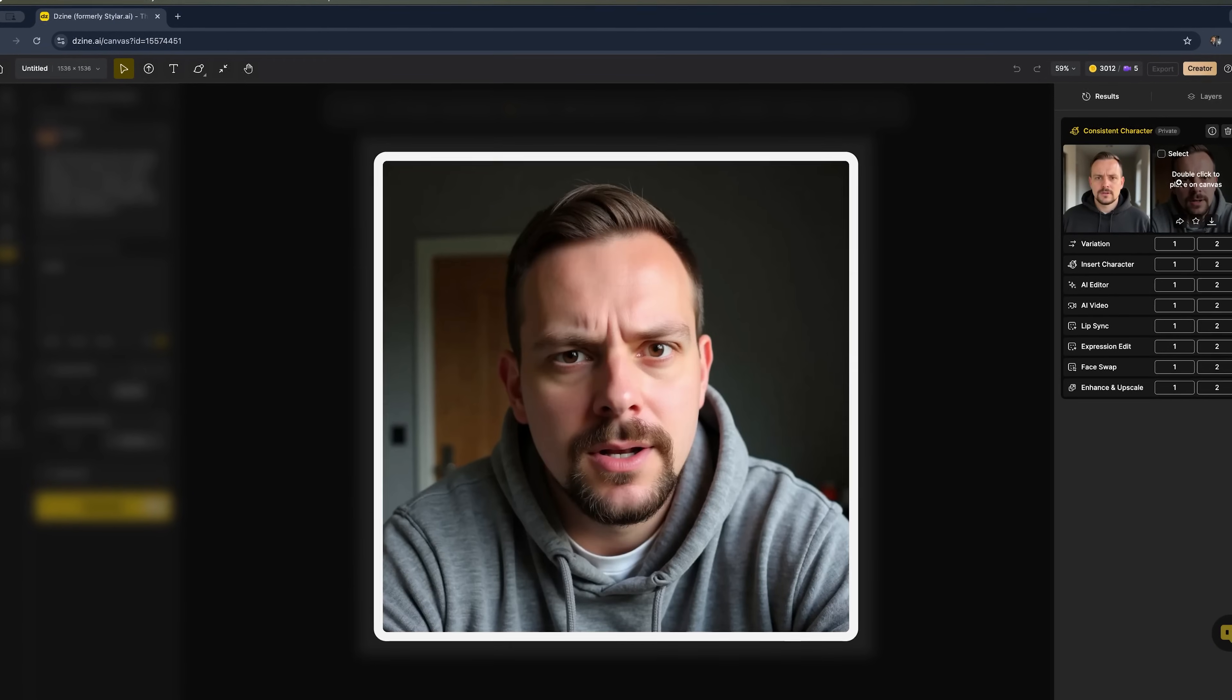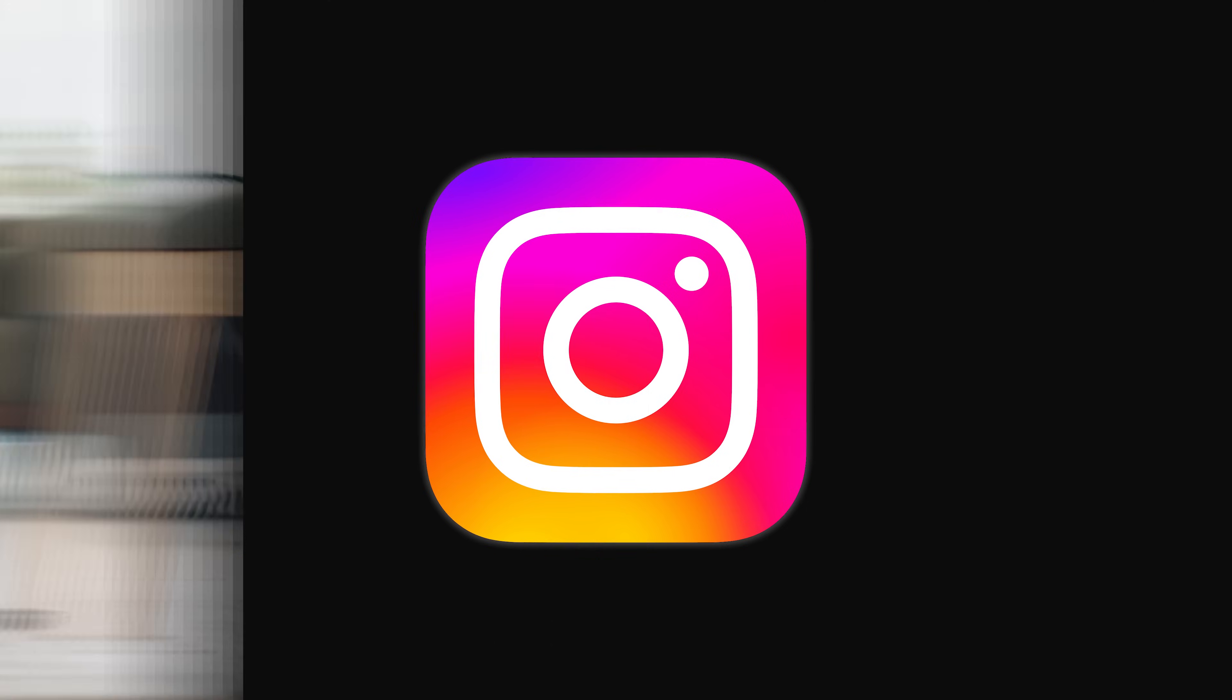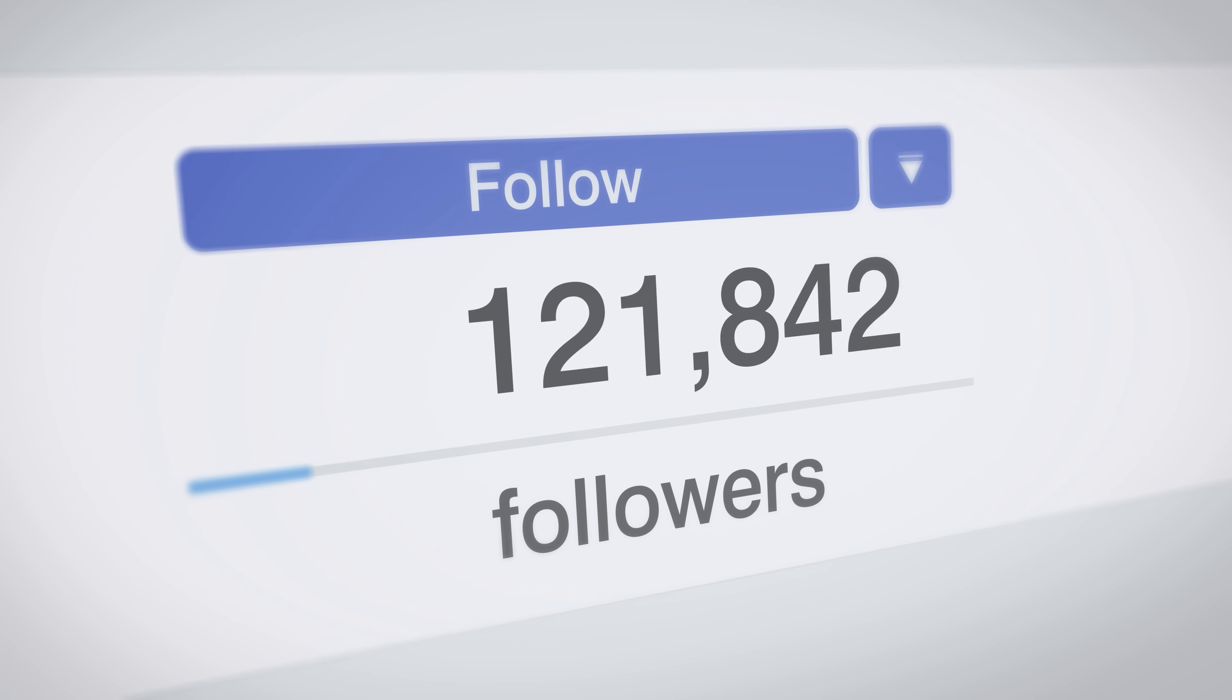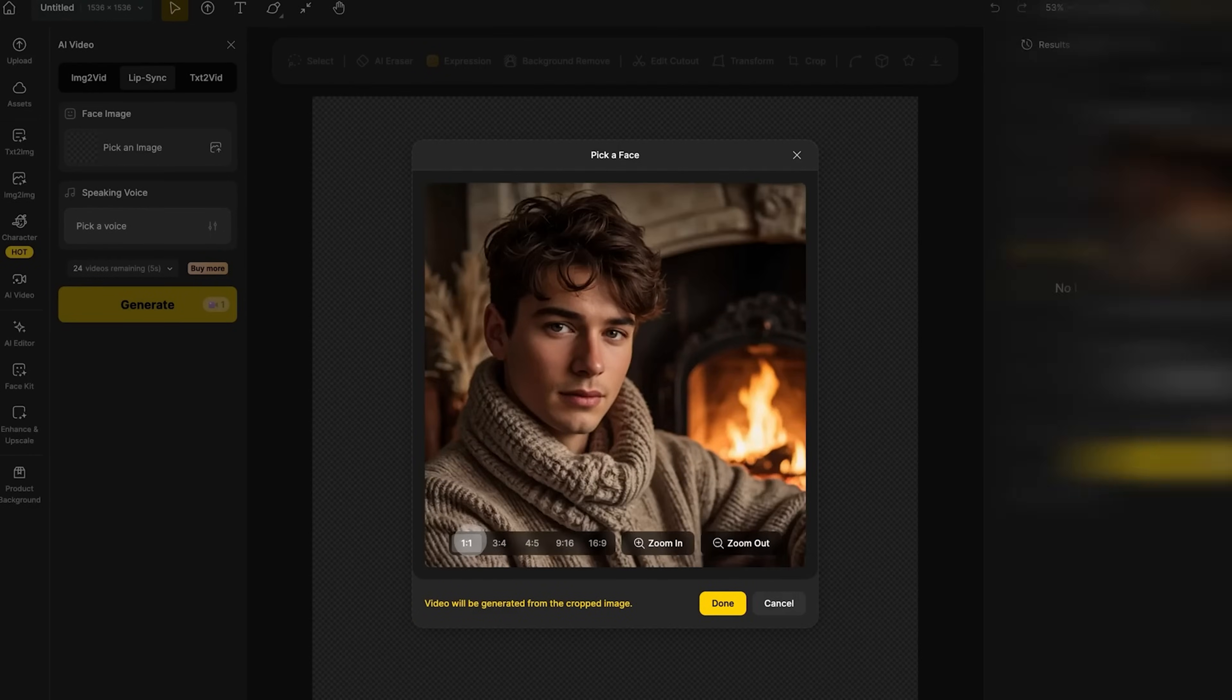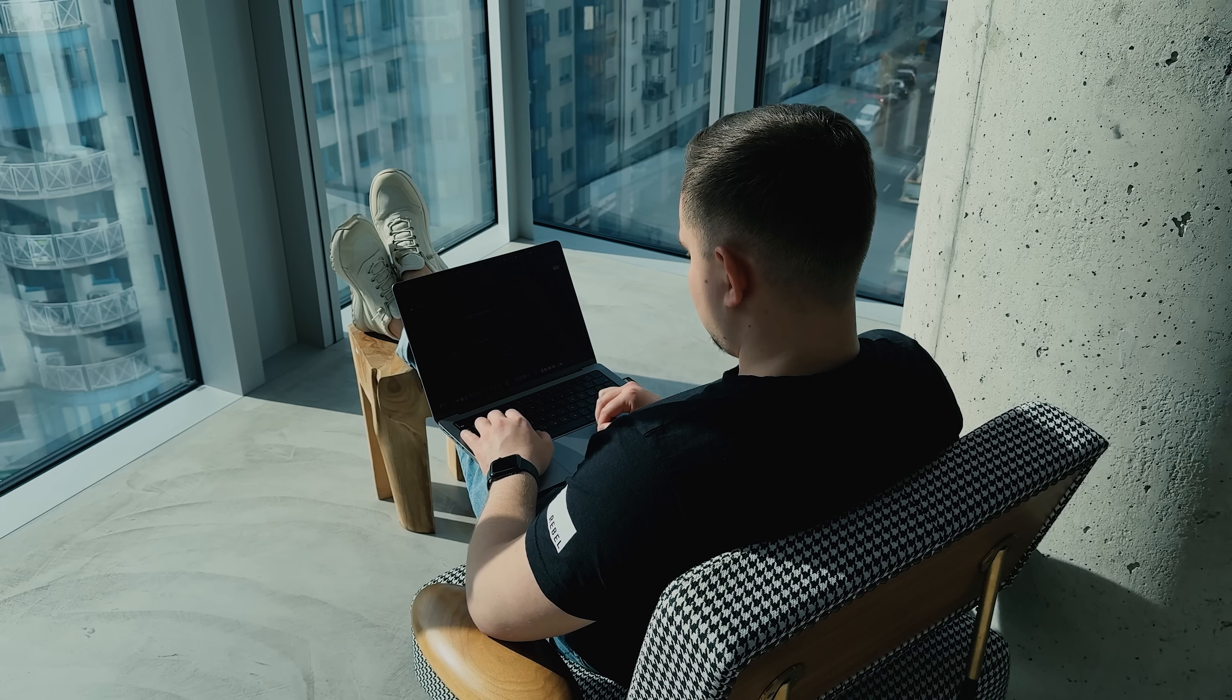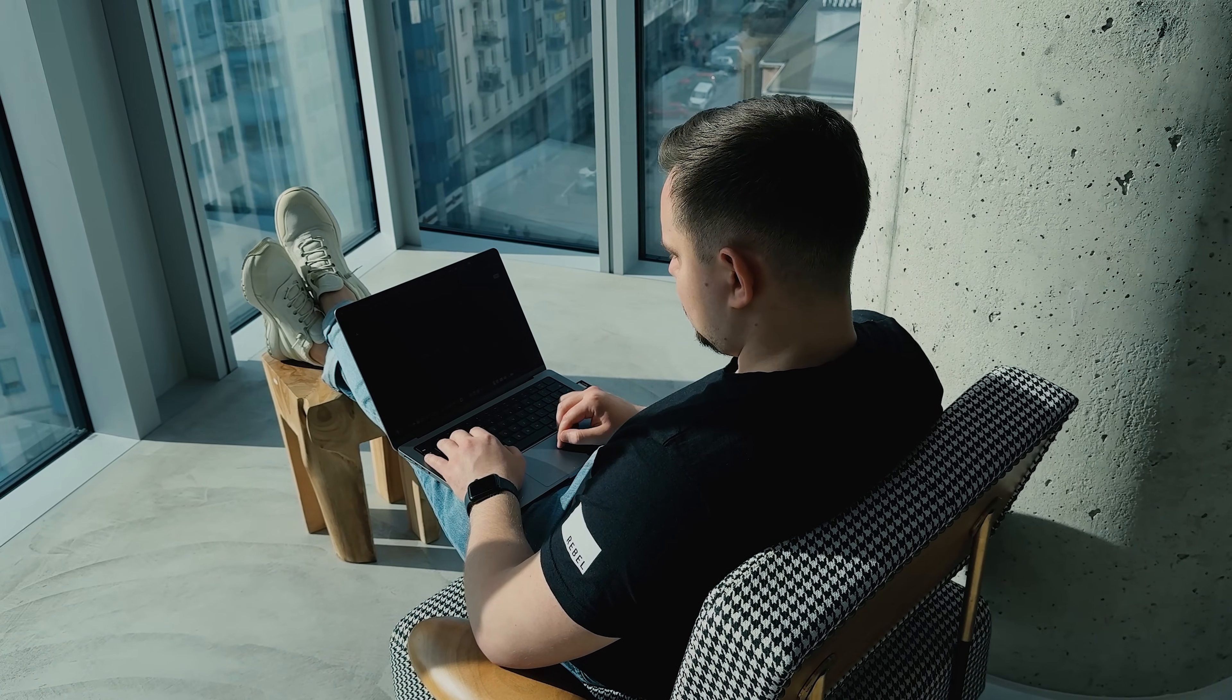Creating consistent characters is becoming a big trend on social media right now. For example, AI influencers on Instagram are gaining hundreds of thousands of followers. Now imagine if these characters could appear not only in photos, but also in realistic videos.